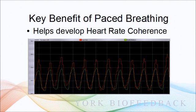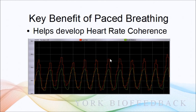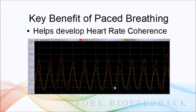At this rate, the heart rate coherence effect is maximum in the sense that the swings in heart rate, the increases and decreases, are the biggest. There's plenty of research now that shows the benefits of heart rate coherence.